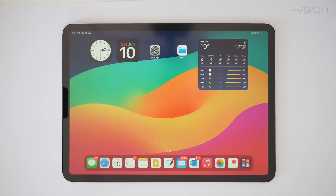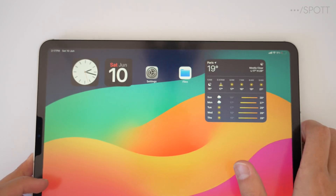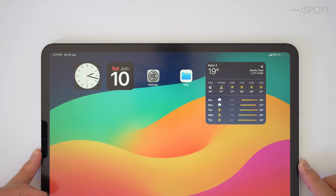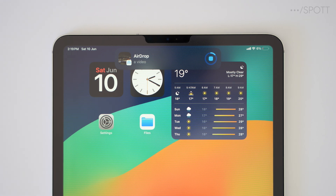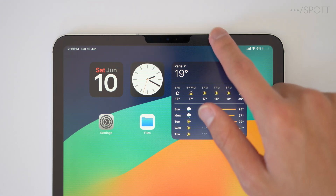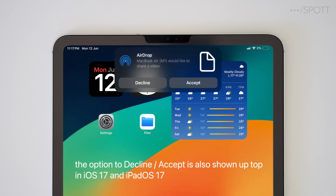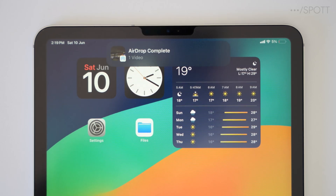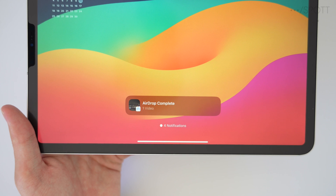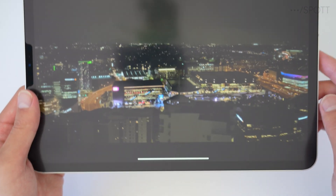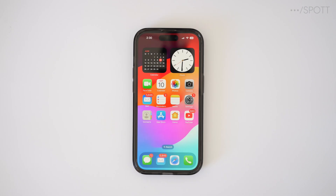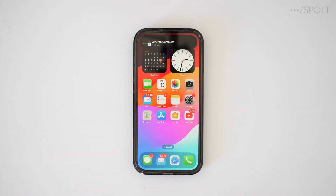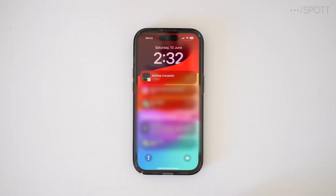This new change also applies to AirDrop. Now when it's sending, you get a little pop-up, and when it's done it will say AirDrop complete, and then you can tap to open it. If we send the same file over to the iPhone, we still get that Dynamic Island pop-up, and when it's complete it will also remain in the Dynamic Island and is accessible from the lock screen.